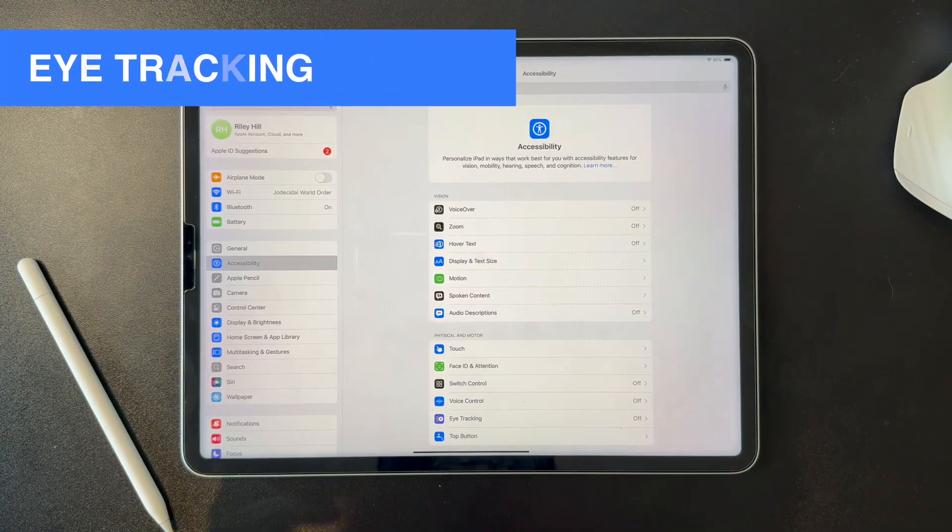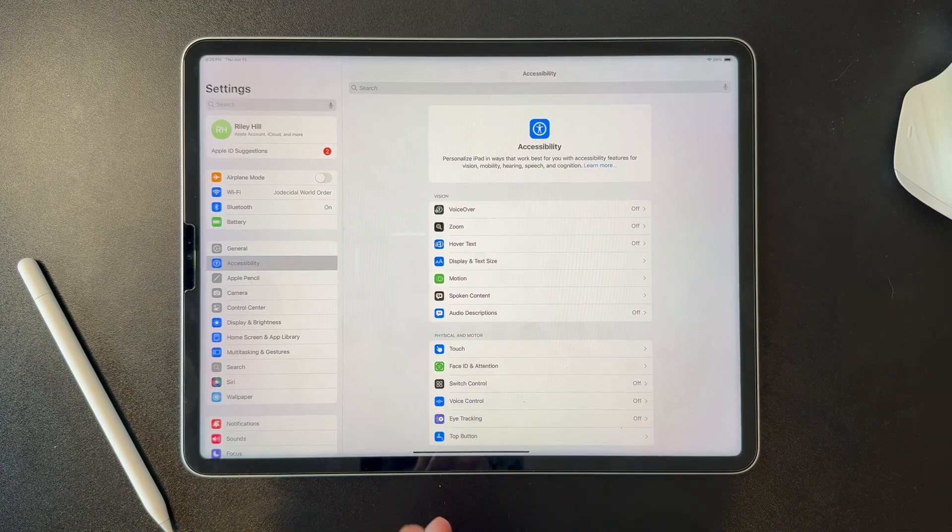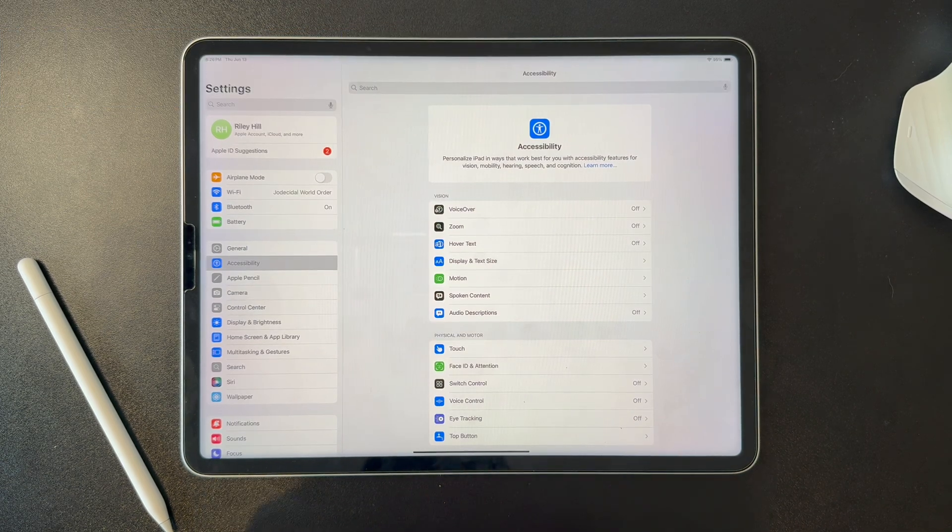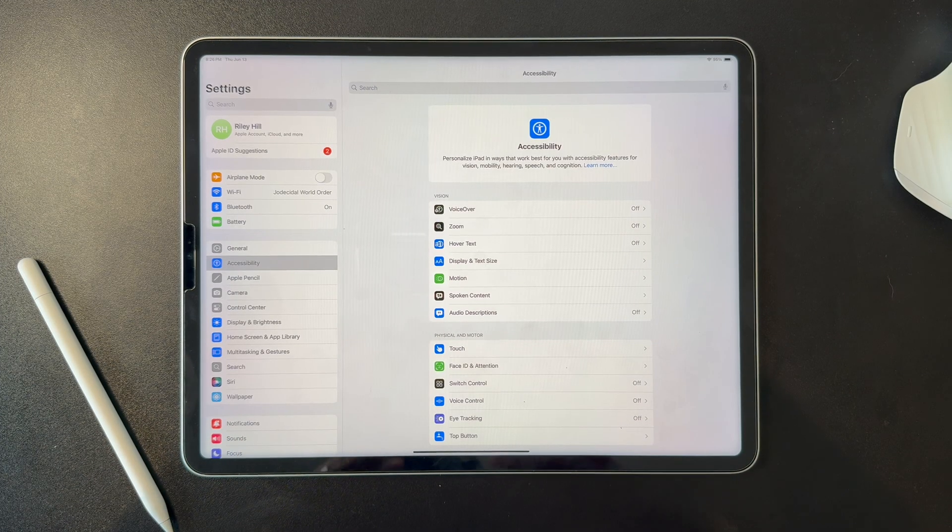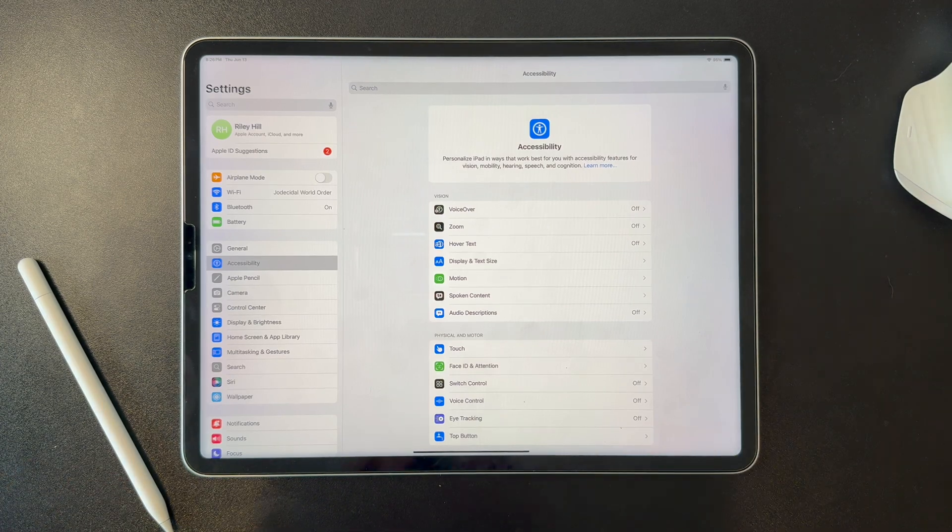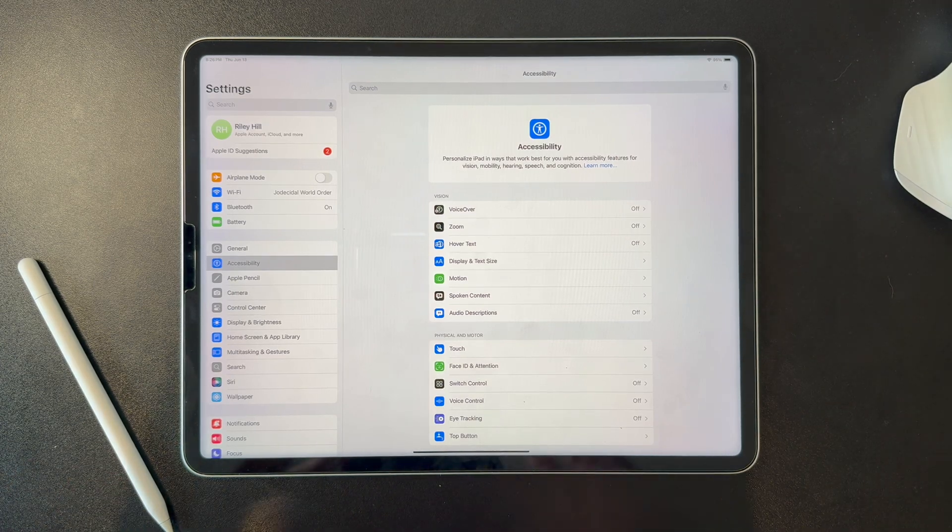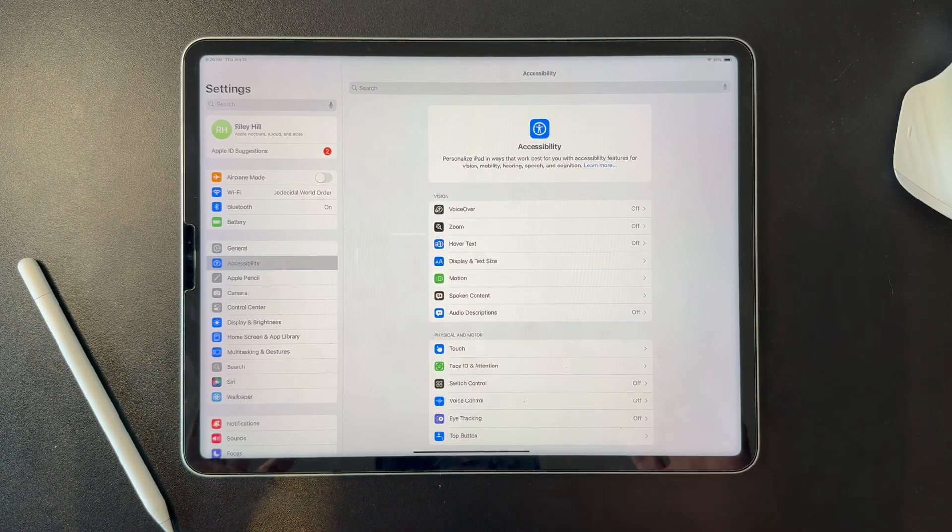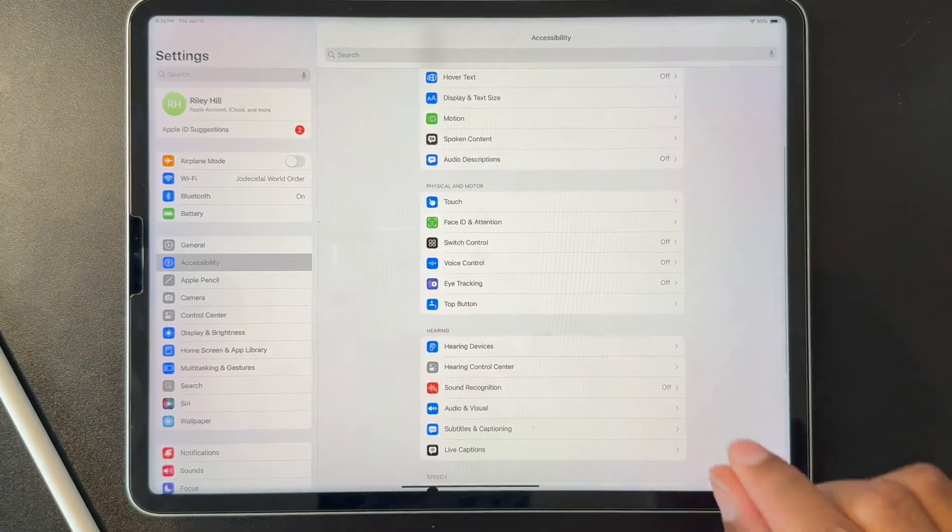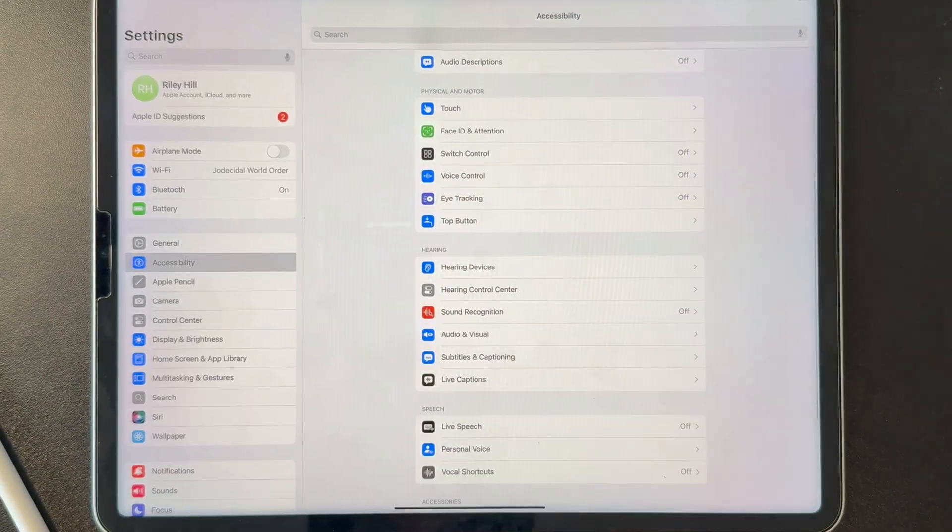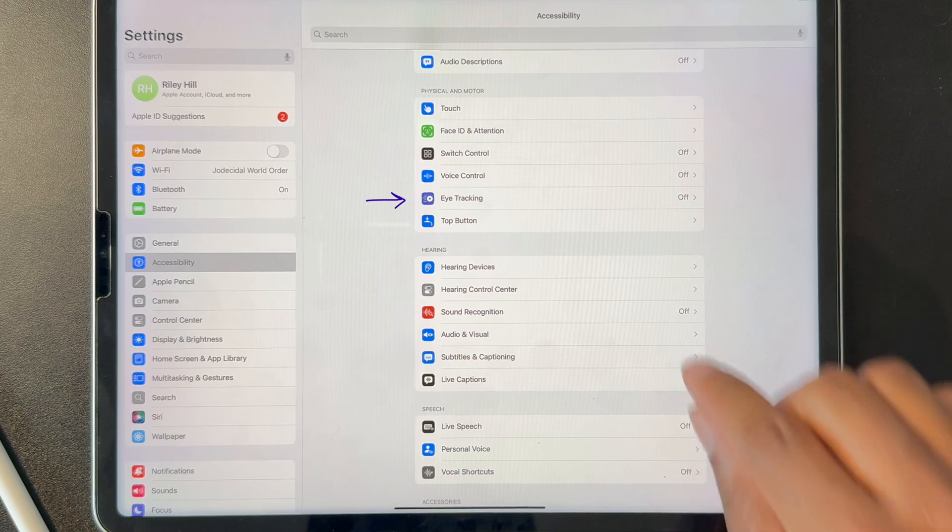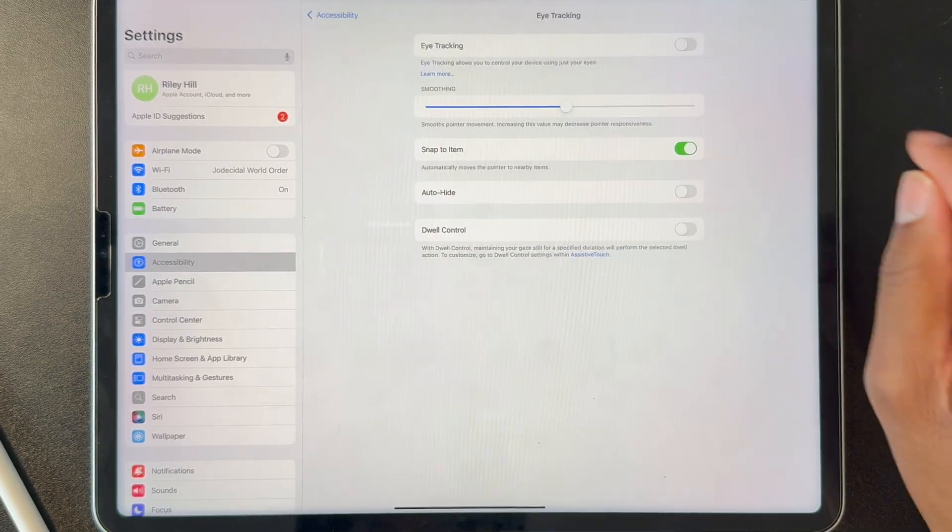So another request I got was to try out the eye tracking feature. Now this is part of a set of accessibility improvements Apple actually announced before WWDC would be coming in iPadOS 18 and its related operating systems. So if I go into accessibility here, you can see under physical and motor, there's now an eye tracking option.